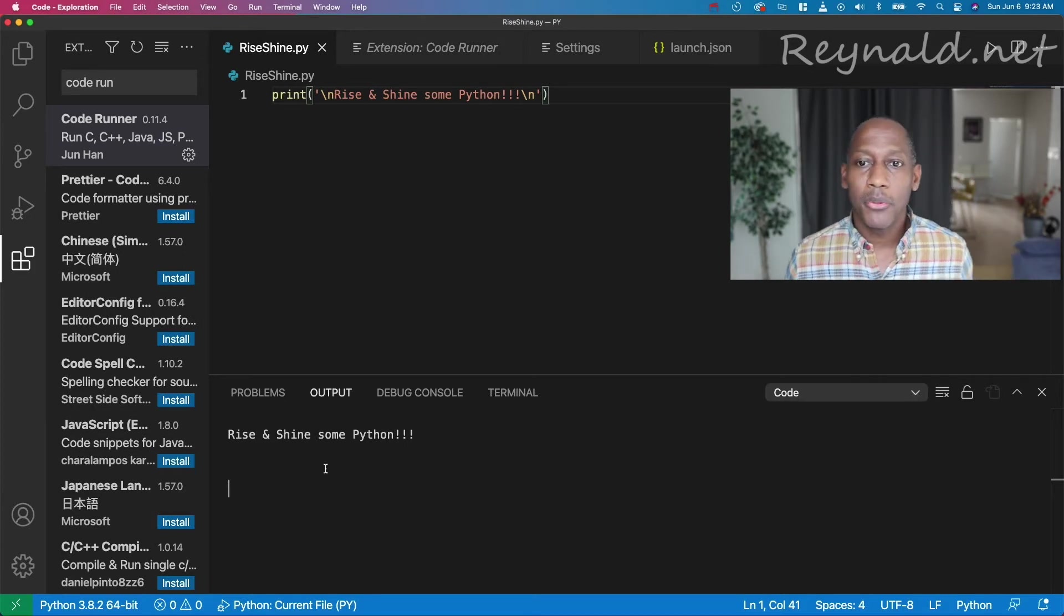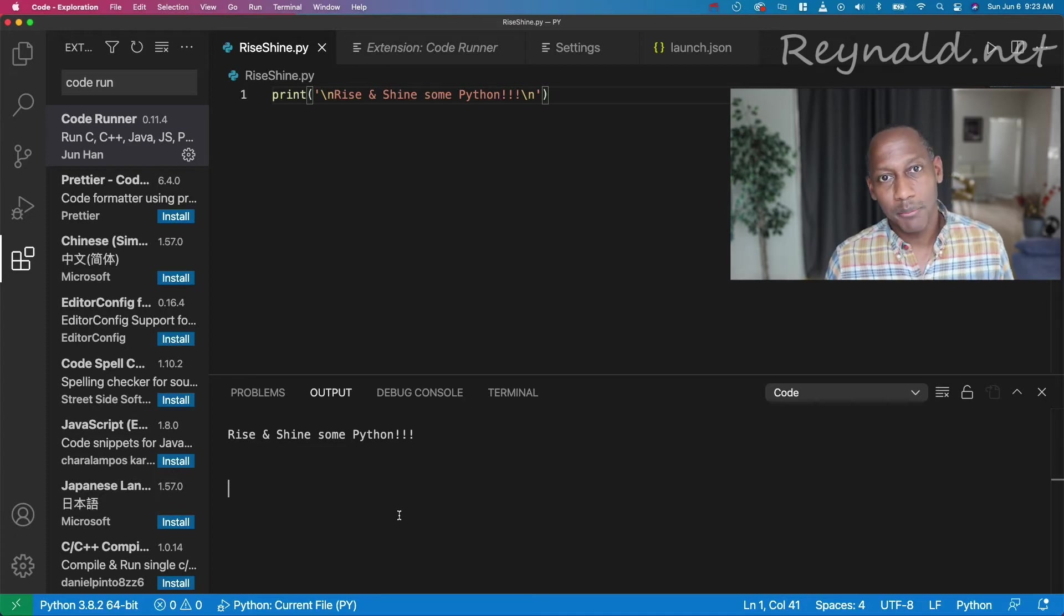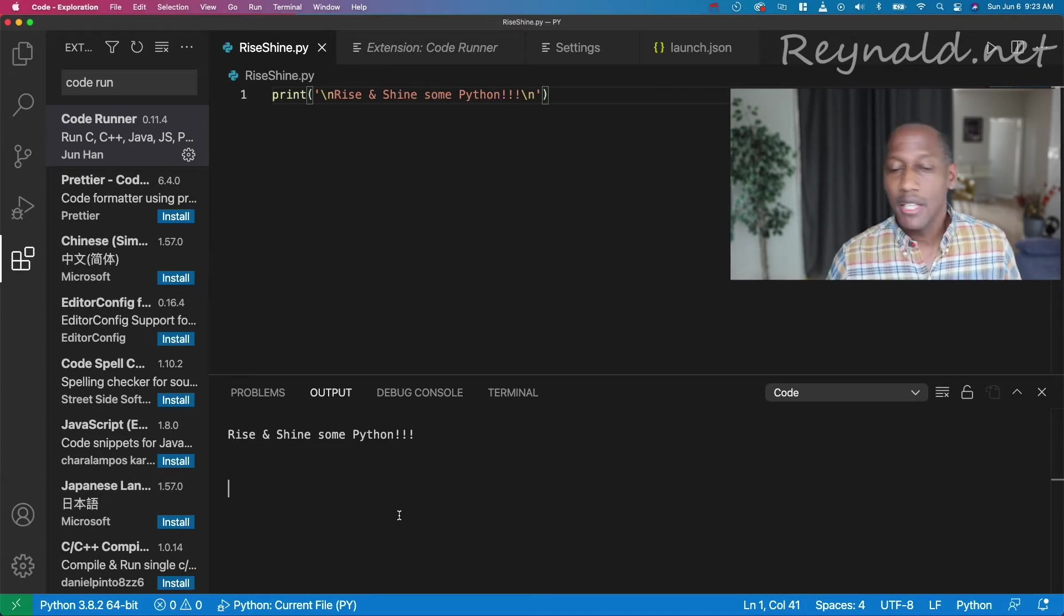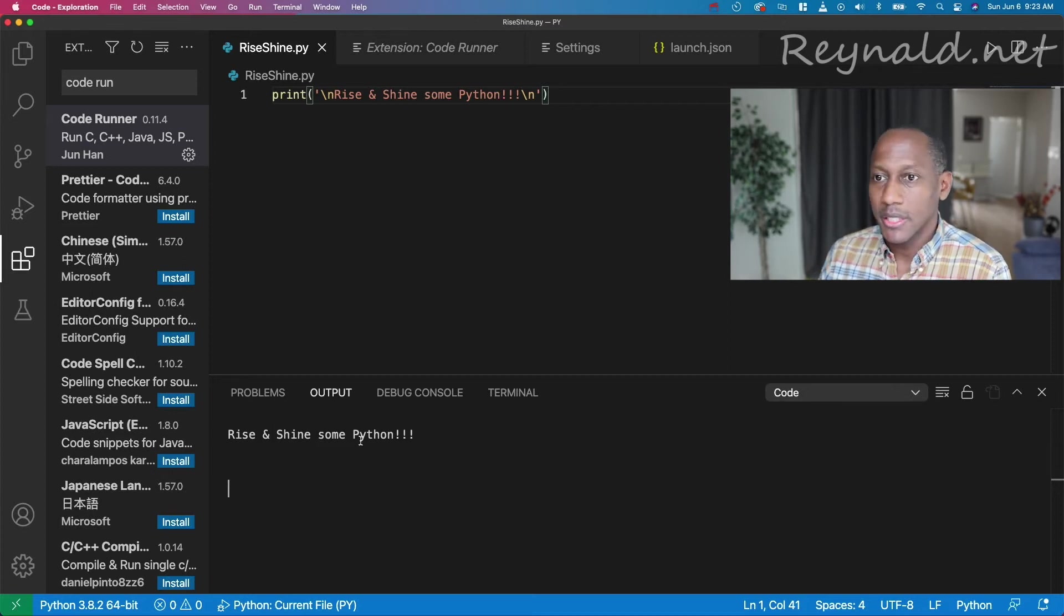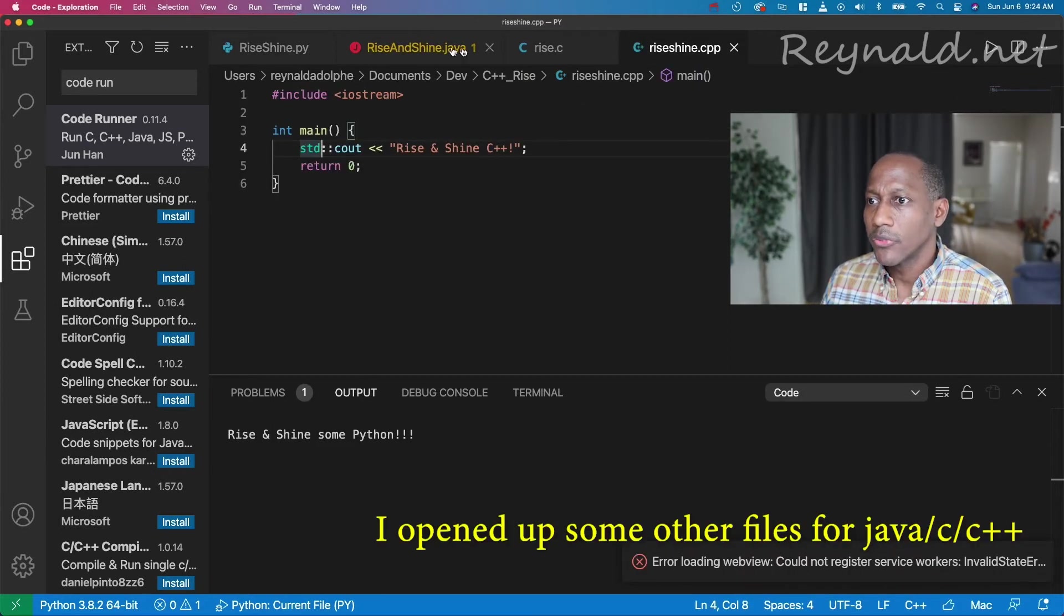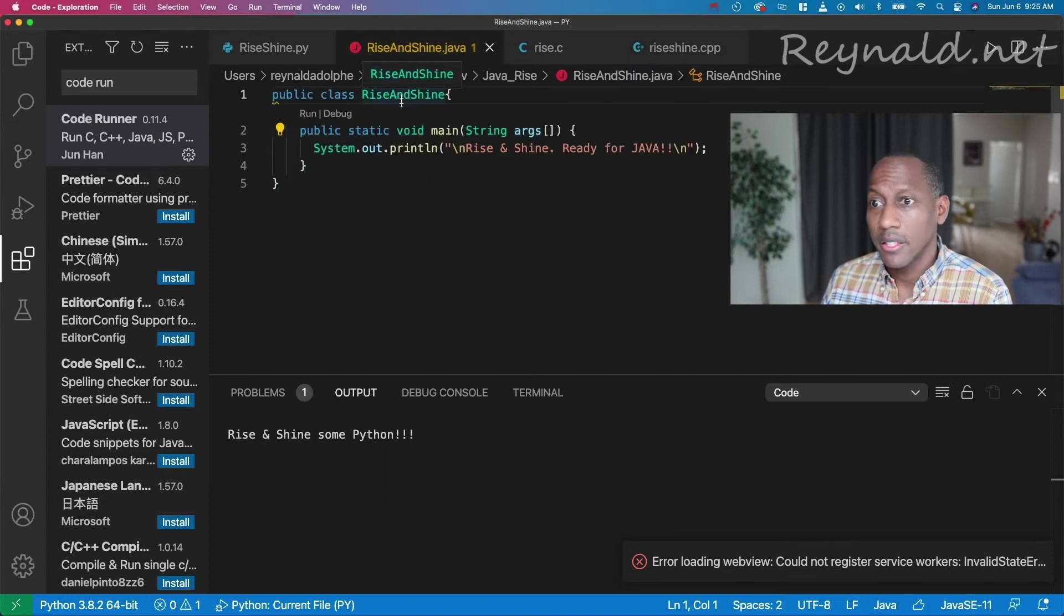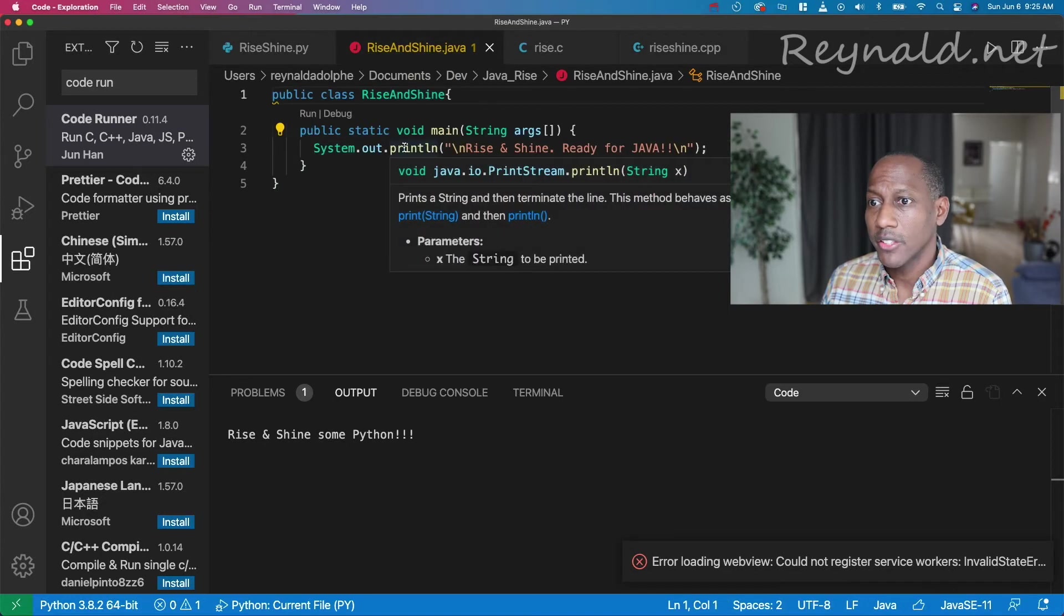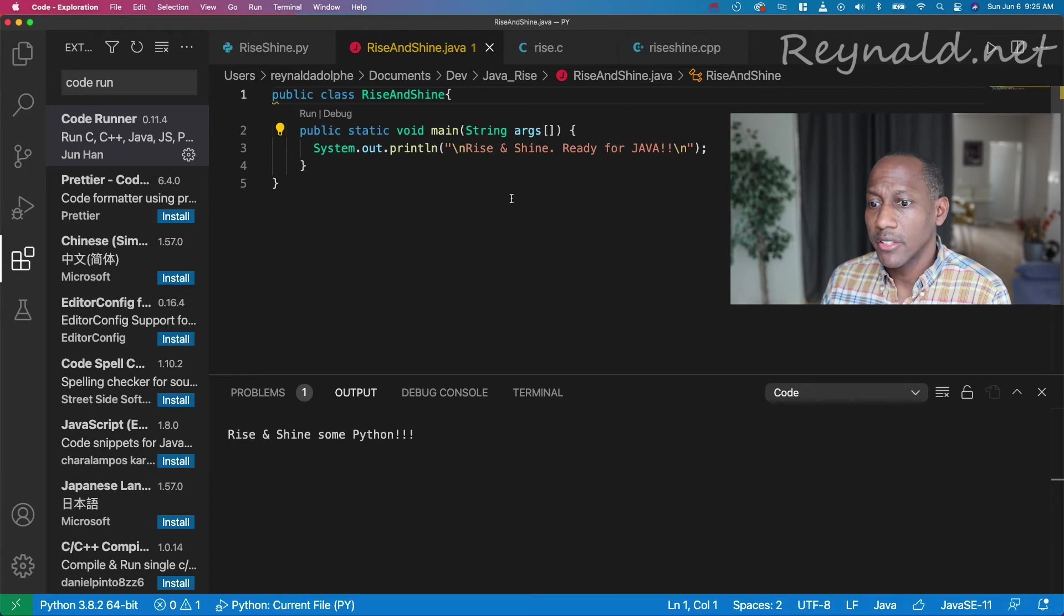Now why is this important to use this? Because some other people have asked me, how do we do this in Java or C? All right, so first let's go to the Java file. All right? You see I have Java? Riseandshine.java.